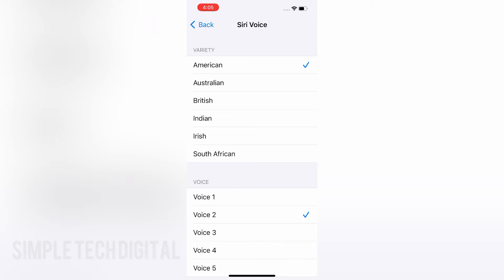So if we click on Australian, for example, we will get to hear what Siri's voice sounds like in an Australian voice — "Hi, I'm Siri. Choose the voice you'd like me to use." And if we click on British, we will get to hear what Siri sounds like in a British voice, and so on. You guys get the point.